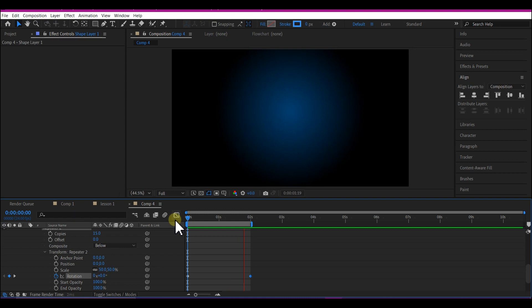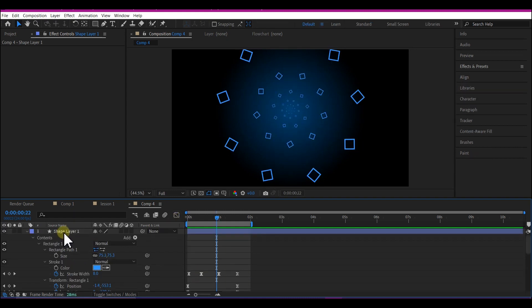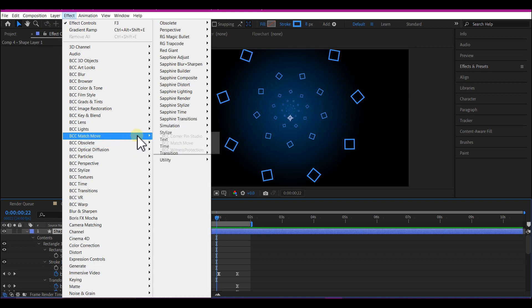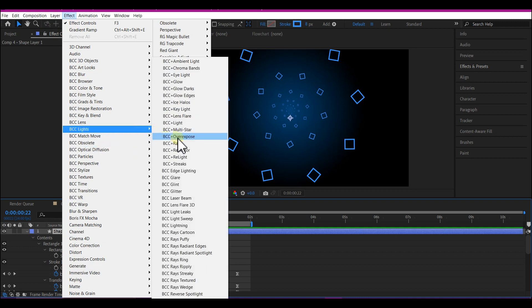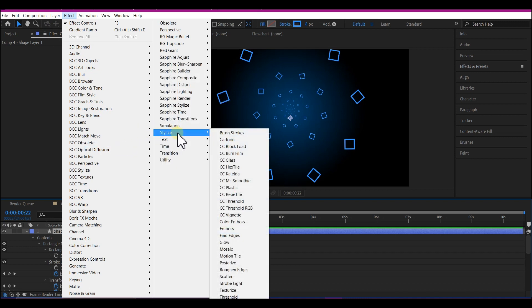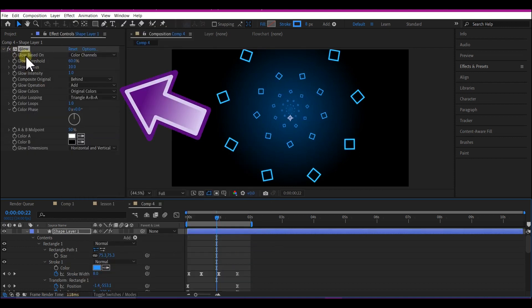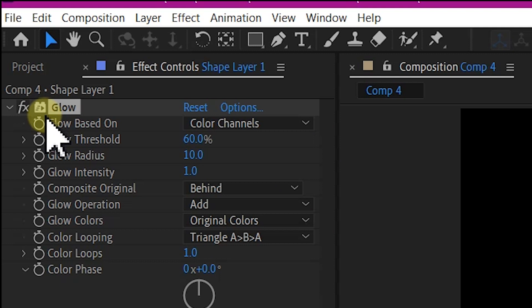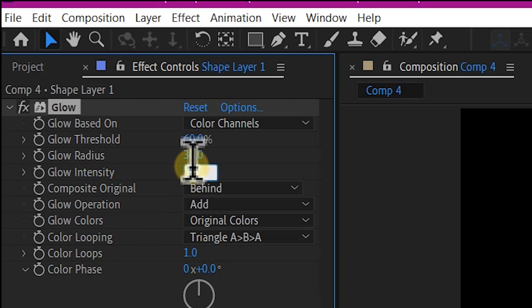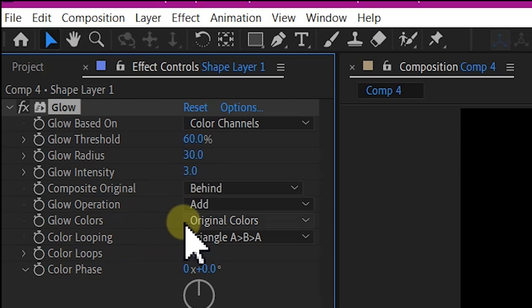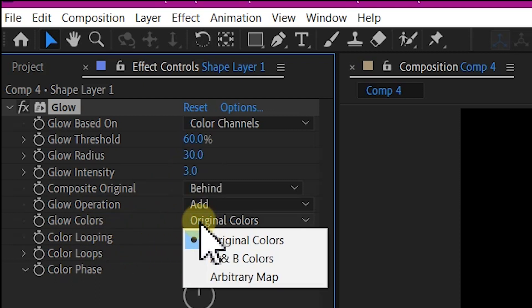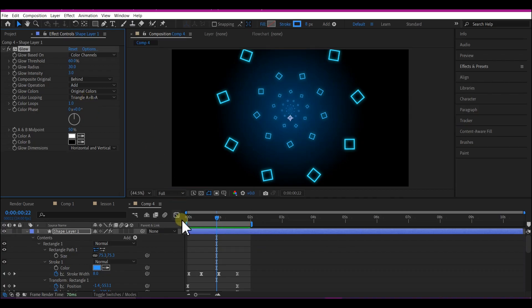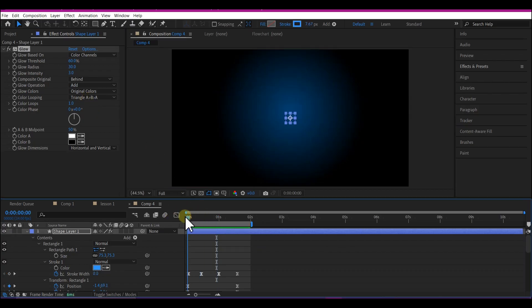We are going to add more effect to this. Select your shape layer. Go to effect, go to stylize right here and then add a glow. So let's make some adjustments to the glow effect. Set glow radius to 30 and glow intensity to 3. On the glow colors, make sure you select original colors. So if you play this back now, this is what you have.